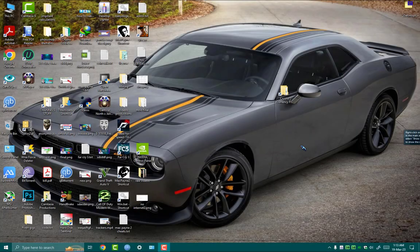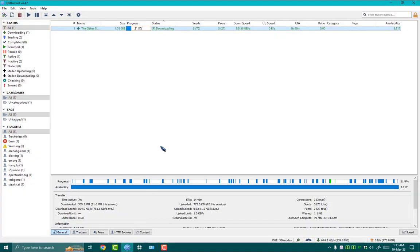Third step: now we need to open our qBittorrent client. Then go to Connection Settings.